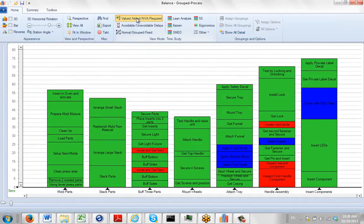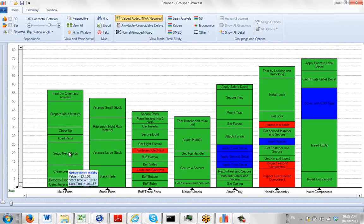These different views just change the color coding that you see on the screen. So you can see here, for instance, our mold parts, everything green is value-added.